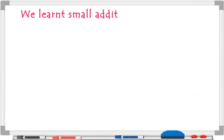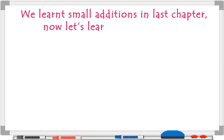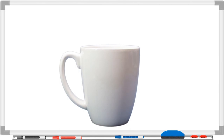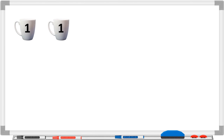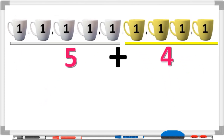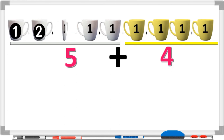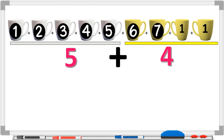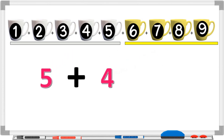As you know, we have learned small additions in the last chapter. Now let's learn more additions. This is a cup — one in number. If we add five cups with four more cups, how many cups would there be? One, two, three, four, five, six, seven, eight, nine. So five plus four is equal to nine. Correct!